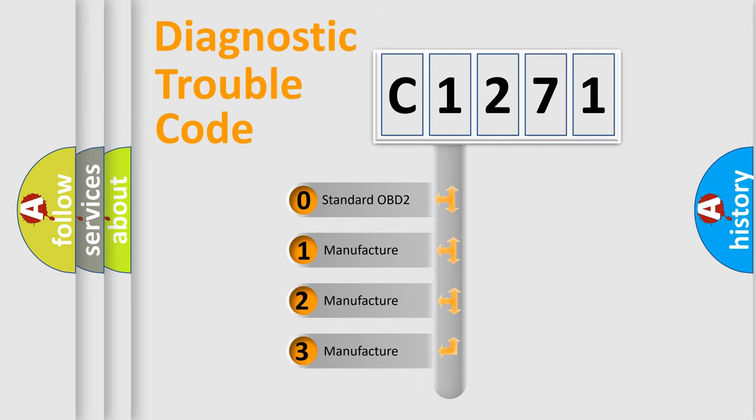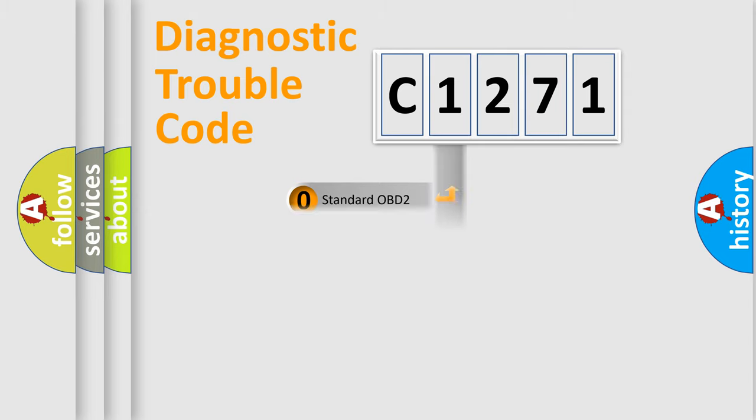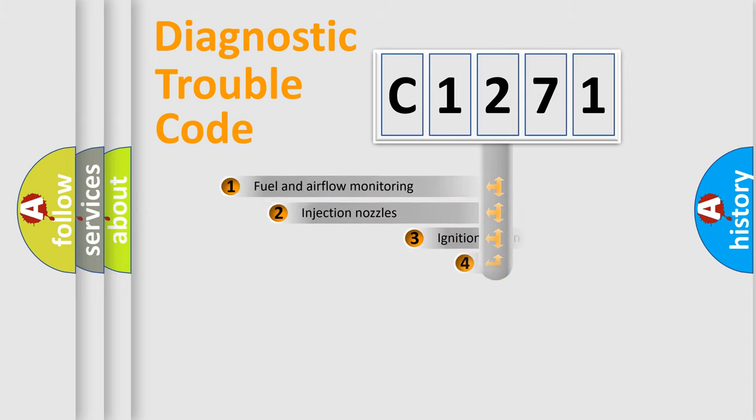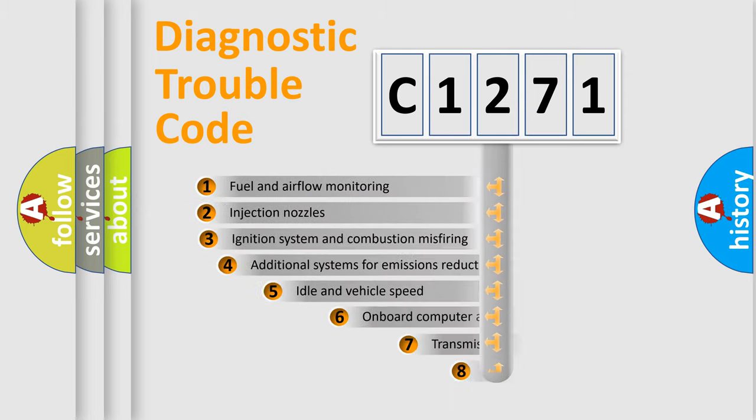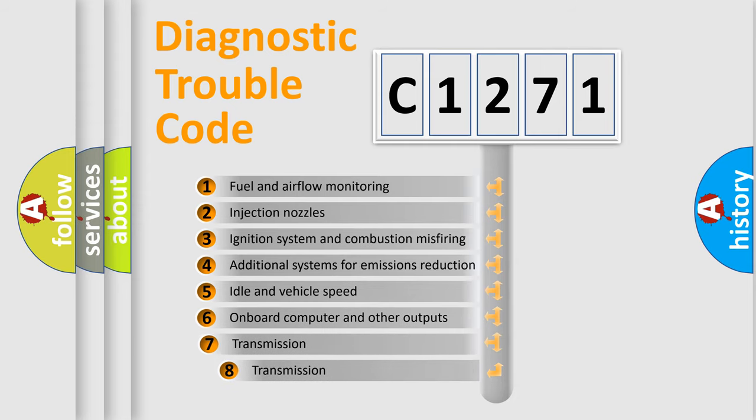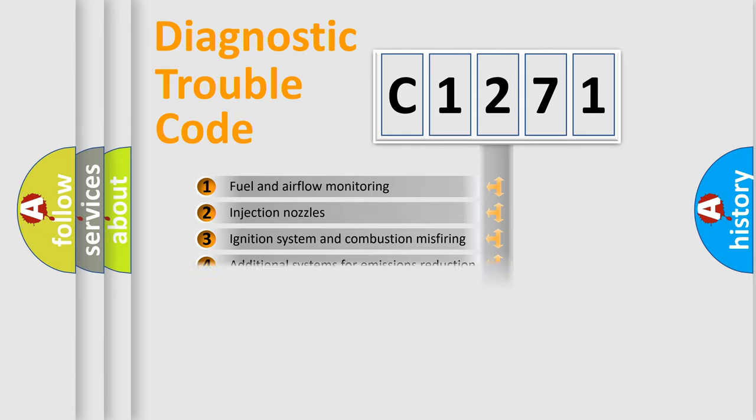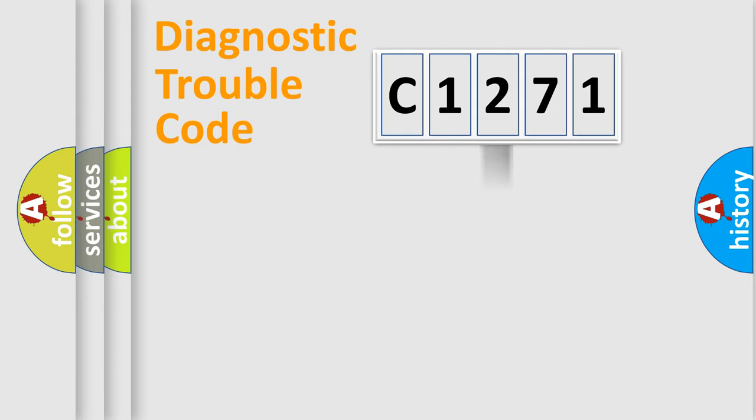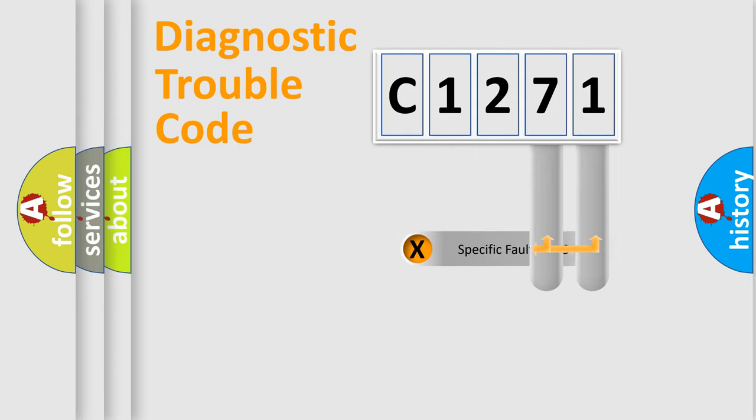If the second character is expressed as zero, it is a standardized error. In the case of numbers 1, 2, 3, it is a manufacturer-specific expression of the car error. The third character specifies a subset of errors. The distribution shown is valid only for the standardized DTC code.